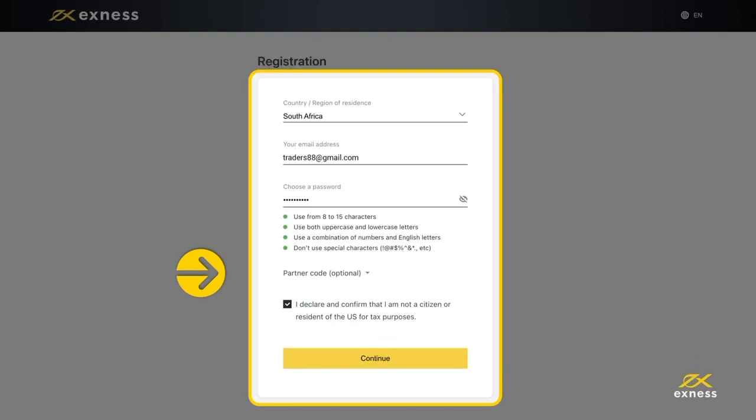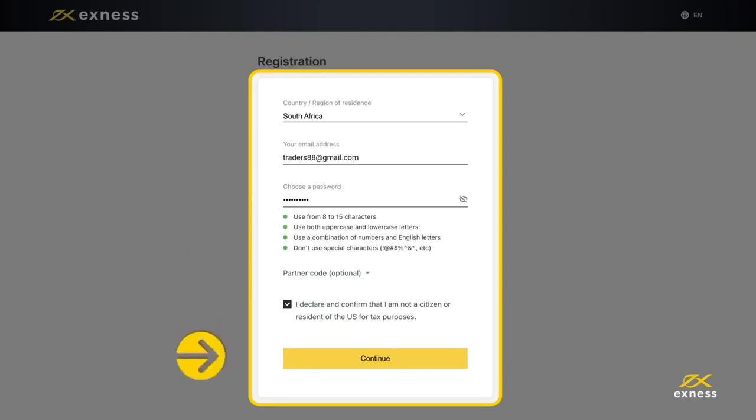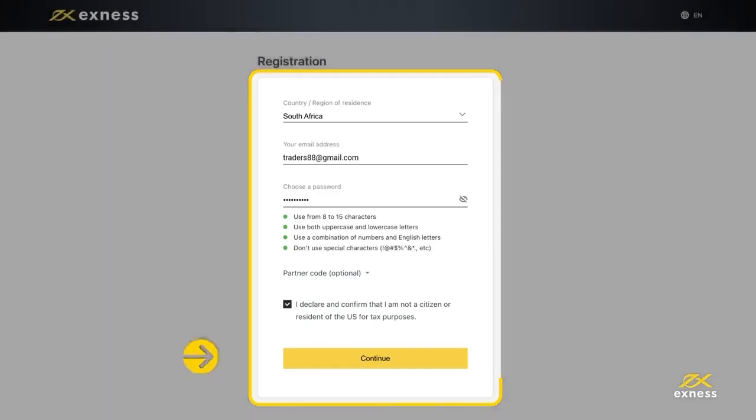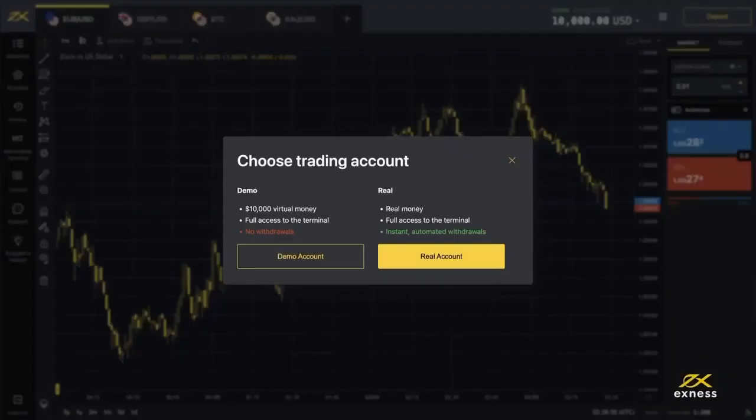You must also tick the box to declare and confirm you are not a citizen or resident of the U.S. Click Continue and you will be taken to the Exynos terminal.